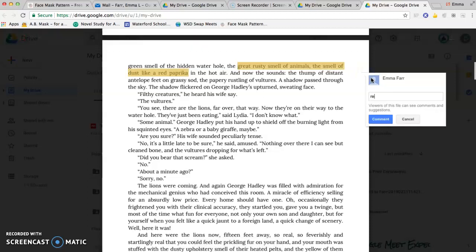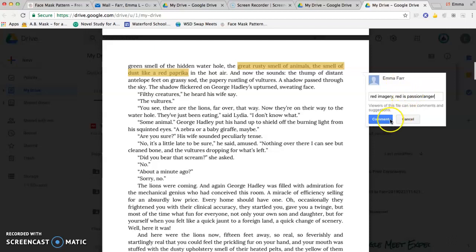And then I'll put 'red imagery.' Red is usually, I don't know, either like passion or anger, so I'm going to put that in there.